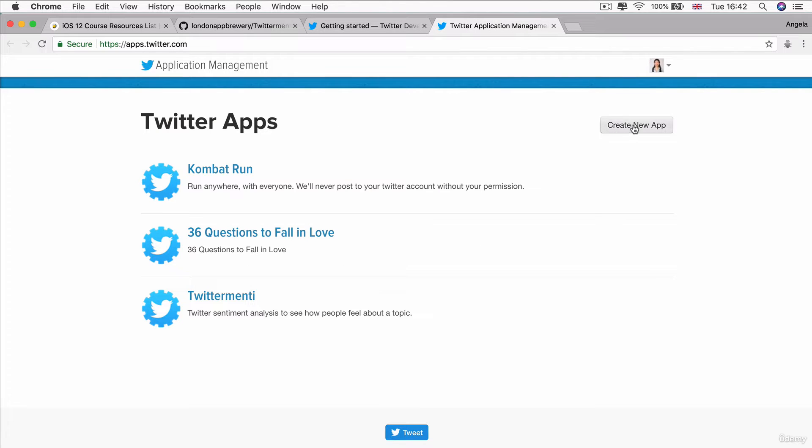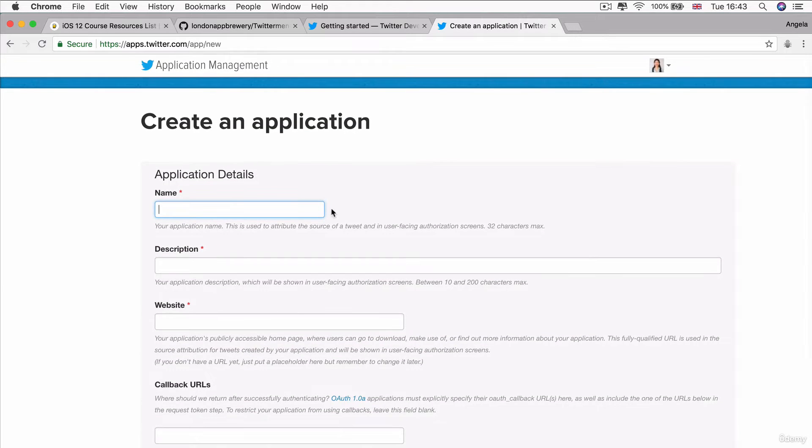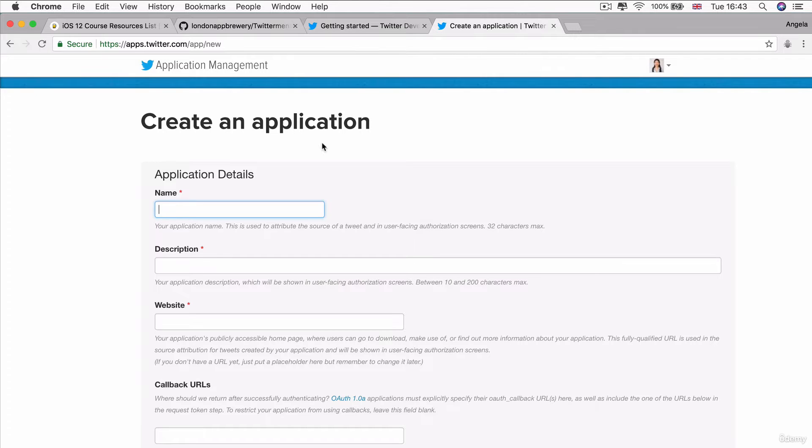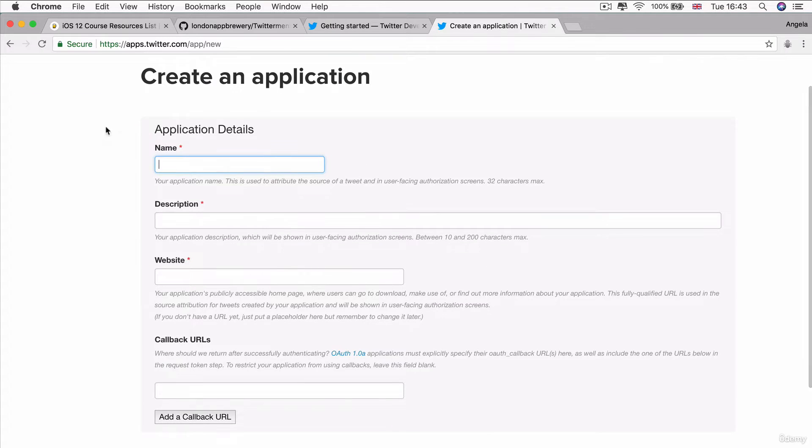And here, you're going to click create a new app. Now, at this stage, you might be asked to log in. So you'll need a Twitter user account if you don't already have one. If you do have one, then just go ahead and log in to your normal Twitter account and you'll be able to get started creating an application.